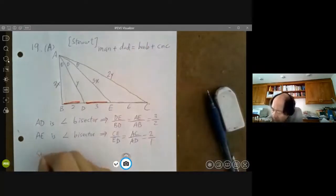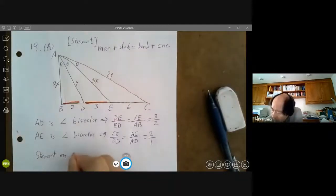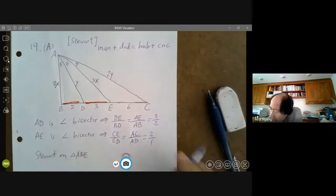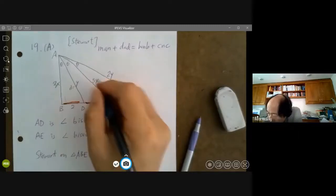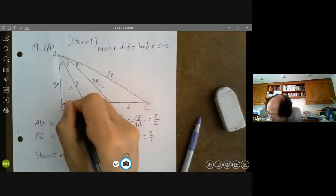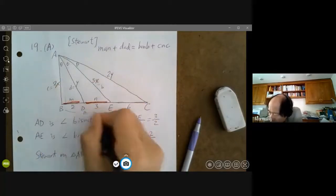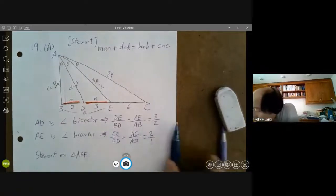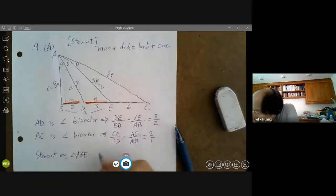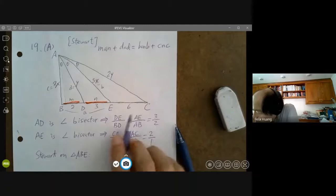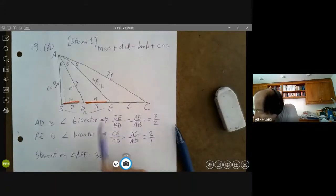Now apply Stewart's theorem on triangle ABE, with D as the cevian point in the middle. Using Stewart's formula — man and dad: BD times BE times BA plus AD squared times BE equals AB squared times DE plus AE squared times BD — we substitute in the values: 2, 3, and the expressions 2X, Y.